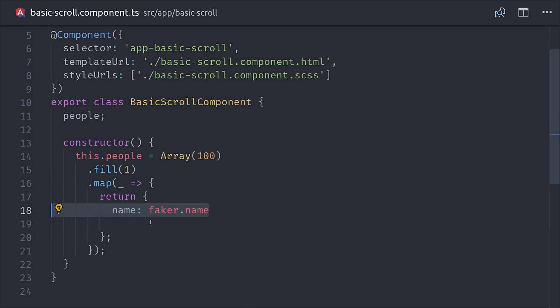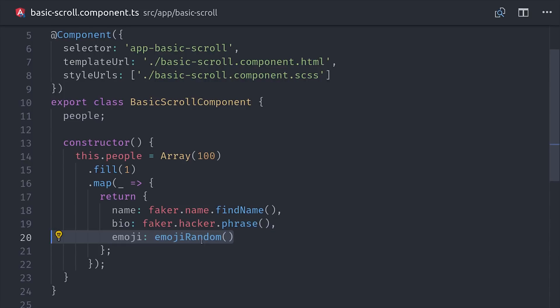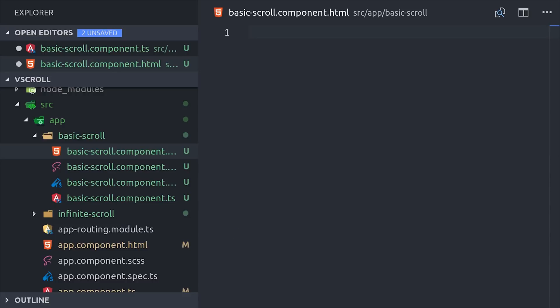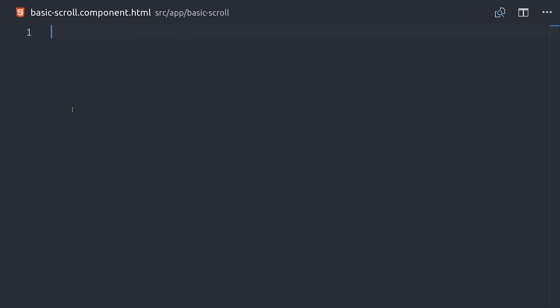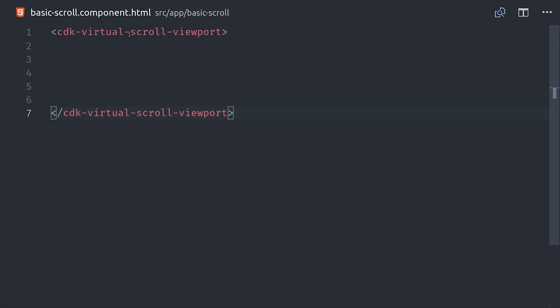So we'll give each object a name, a bio, and an emoji. So that gives us a big array of items to loop over. Now we need to go into the HTML and set up a context for our virtual scroll. We can do that by just dropping in the CDK virtual scroll viewport component. It has one required argument which is the item size or height, which is represented in pixels. So typically with a virtual scroll you want items to have a fixed height if possible.